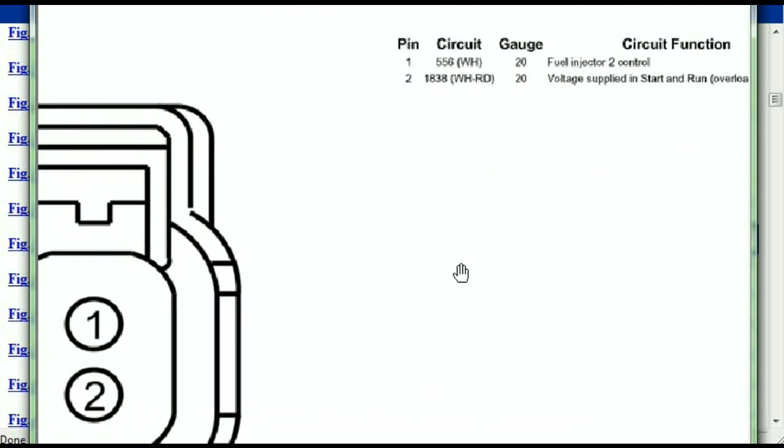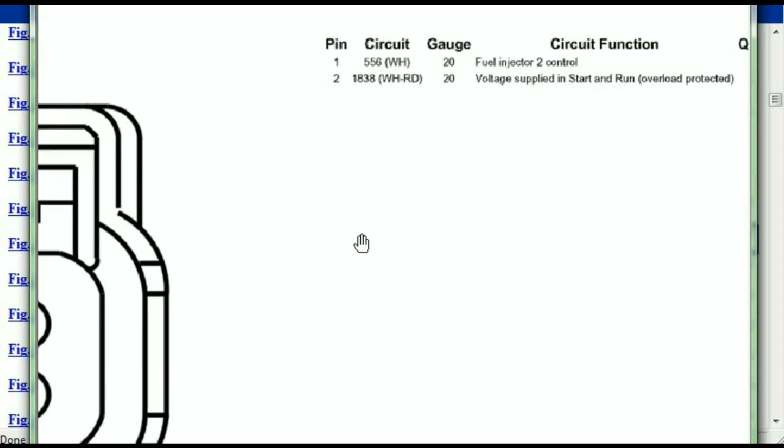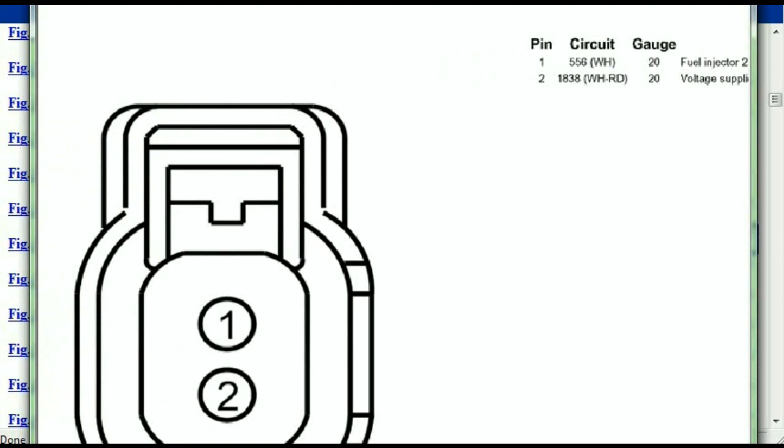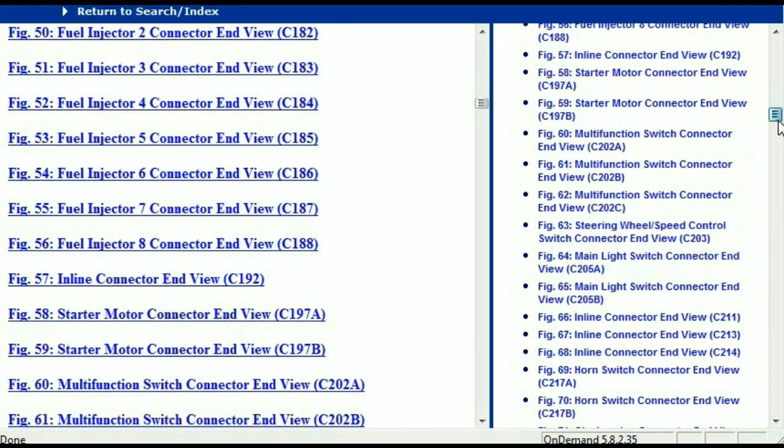The pins are explained, one and two. One representing the fuel injector control, and two being the voltage supplied in start and run. All that is explained for us. Any other connector, all you have to do is select it and the information is presented right in front of you.